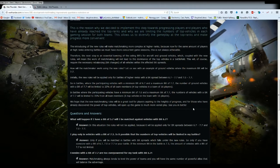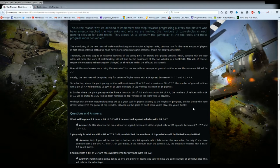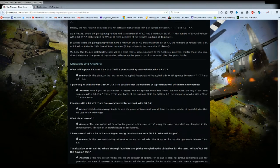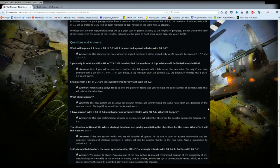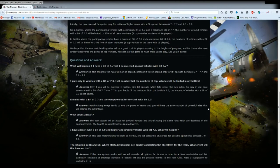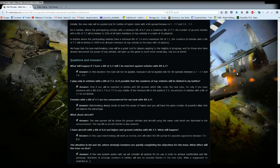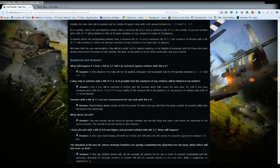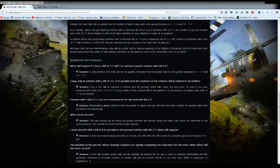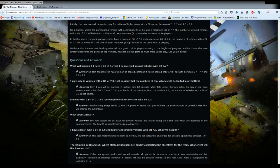We hope that new matchmaking rules will be a great tool for players aspiring to the highest progress and for those who have already discovered the power of top vehicles. We will open the game to much more varied play. See you in the battle. Now this is where I'm going to ask these questions, listen to their answers, and then answer it in my own way.